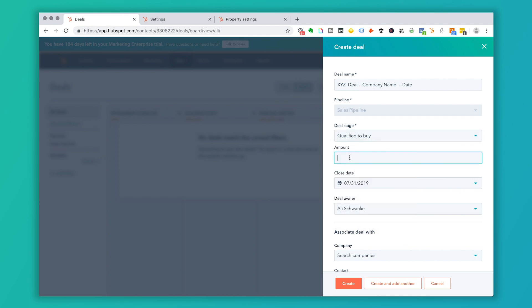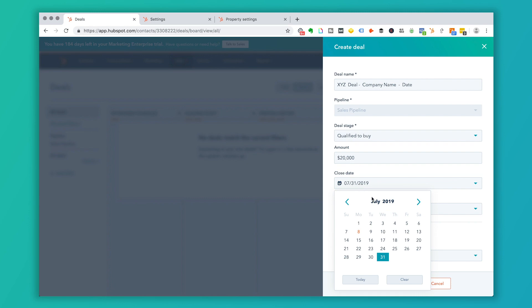Now the amount is going to be a dollar field and I can enter, let's say this is going to be a $20,000 contract here. Close date is the date that if you're running those forecast reports, we're not going to get into reporting in this video. But if you choose to use that in your sales reporting, these dates are going to be then corresponding to your sales forecast.